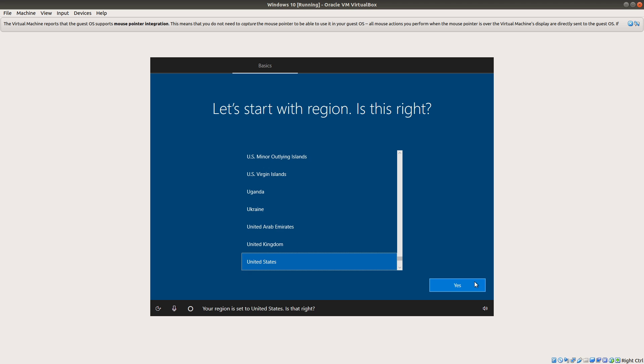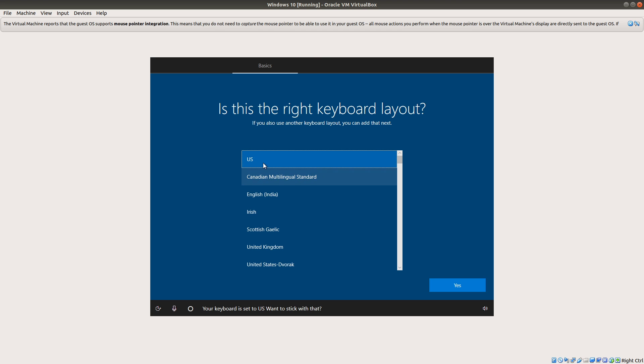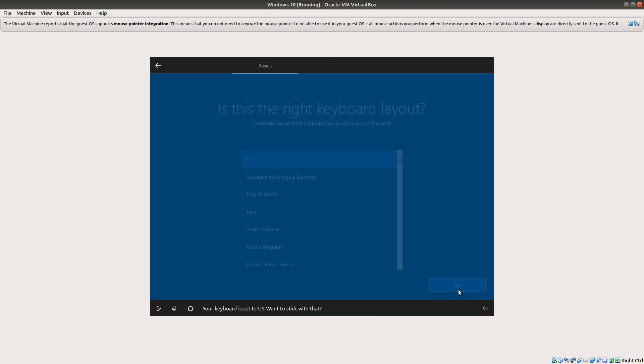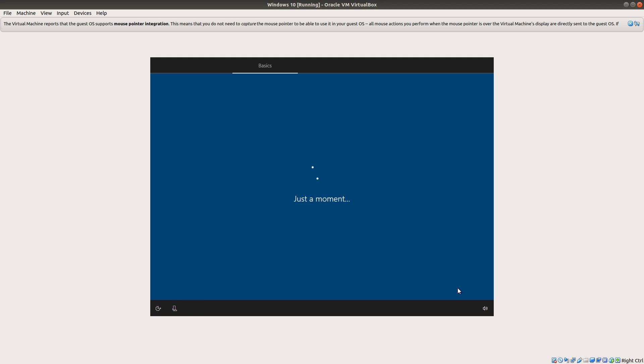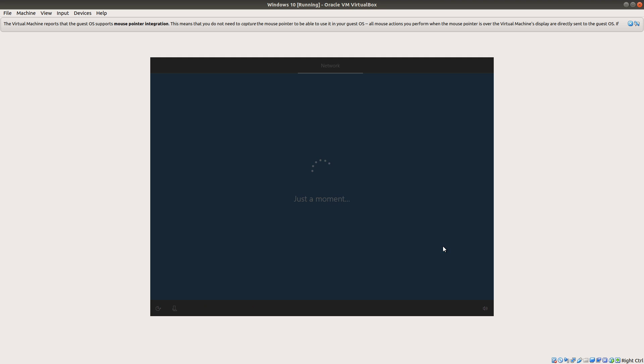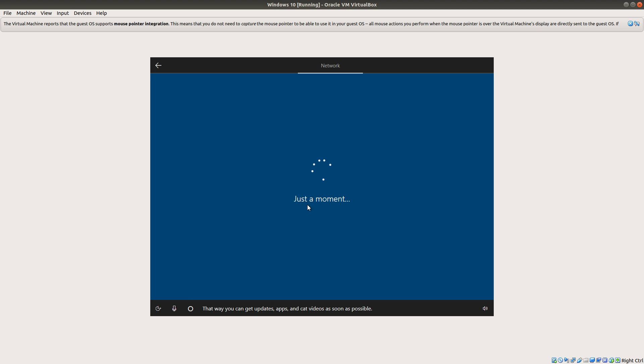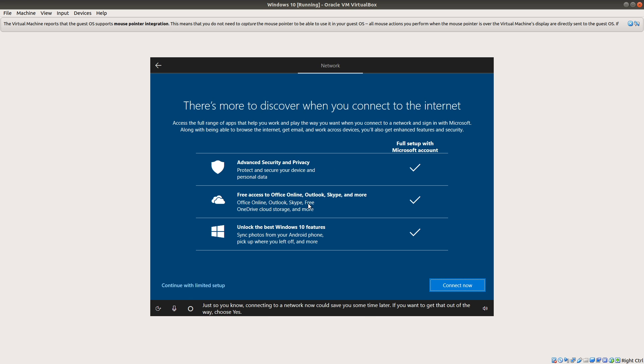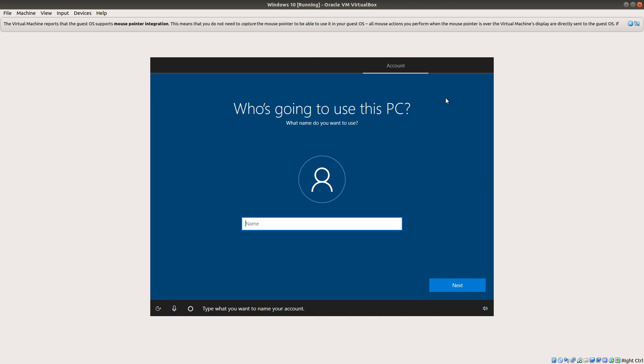So, choose your region, choose your keyboard layout. Not exactly sure why it makes you go through all of this, since we already selected it in the first place, but you know, it's Windows, what can we expect? So then we're going to select here, I don't have internet, because remember, we didn't actually connect it to a network, and it's going to try and trick us and say, hey, you want to do all of this cool stuff? No, we don't. We want to continue with a limited setup.